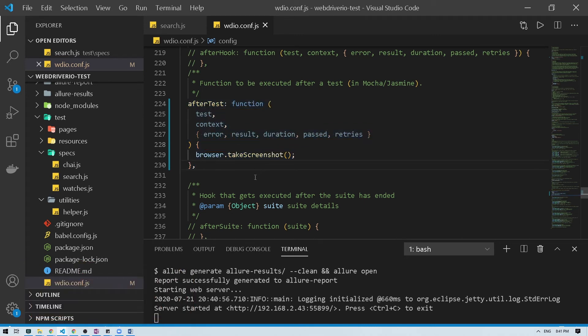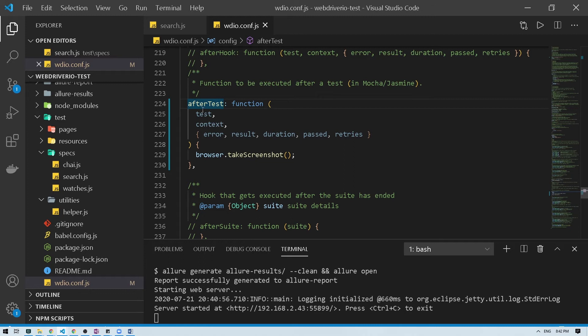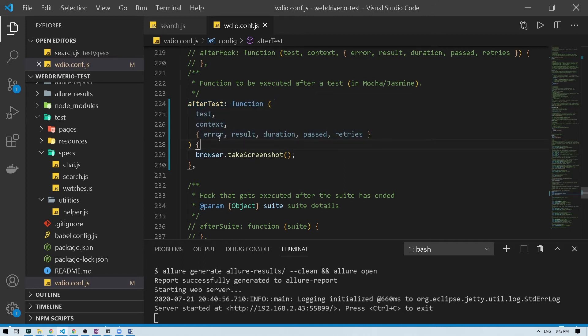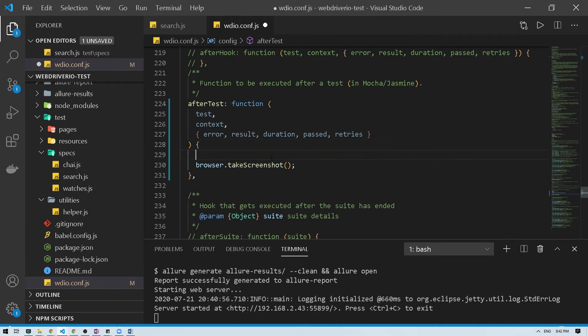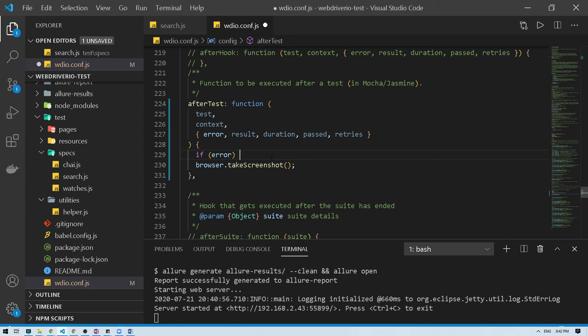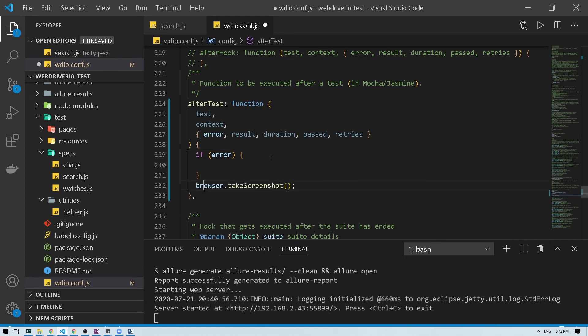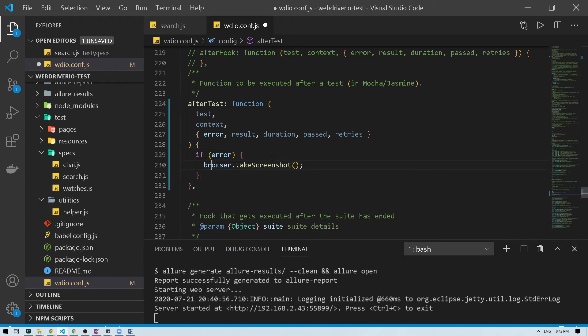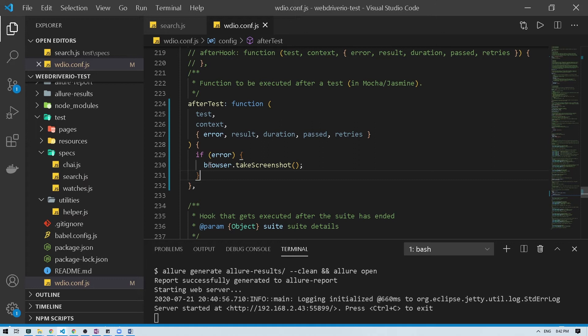So however in most common scenarios you will see that you will take a screenshot when a test will fail. So to do that, all you have to do is in this scenario what you can do, take a look at, is in our afterTest we have this error which means if there's an error when running the test then only we want it to take screenshot. So we can add that condition here. So we'll say if error, and then just say do this. So whenever you're running test and if there's an error then it will take a screenshot. In the other cases it won't take a screenshot.